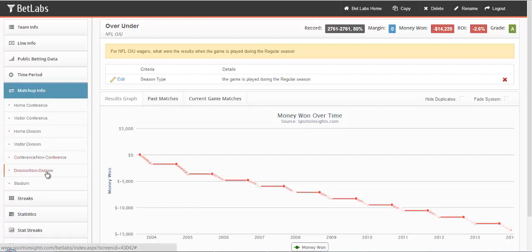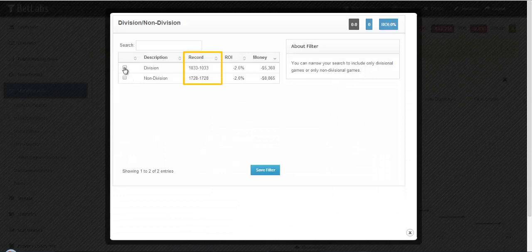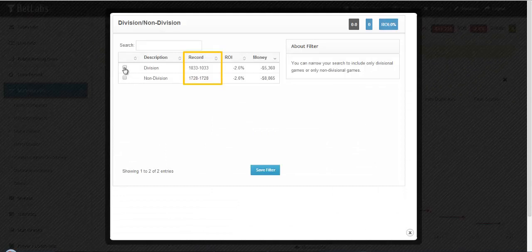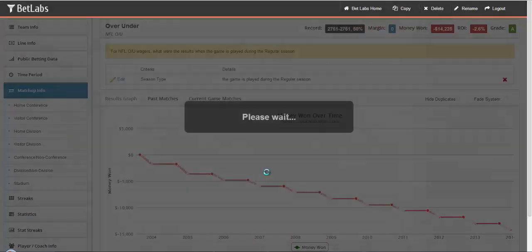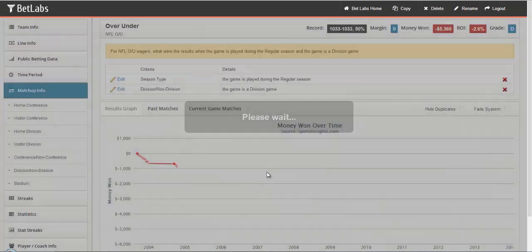So we can do division or non-division games. And again, you'll see the record is going to be exactly 50%. So in this case, we're taking the Over and the Under every time there's a division game in the NFL.